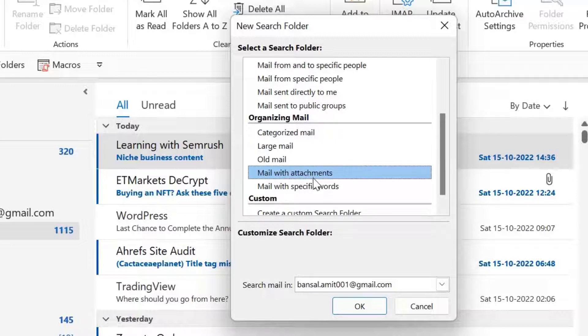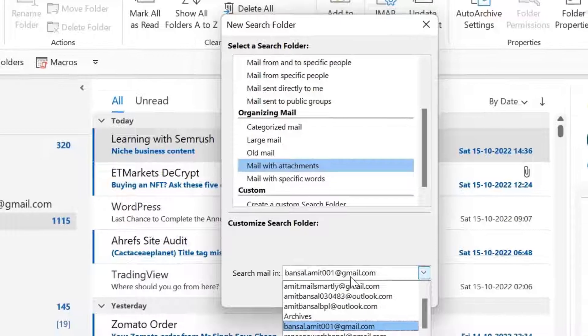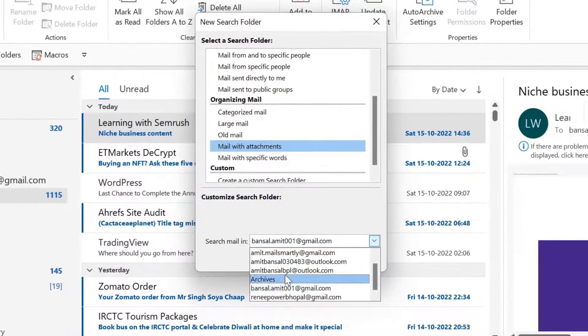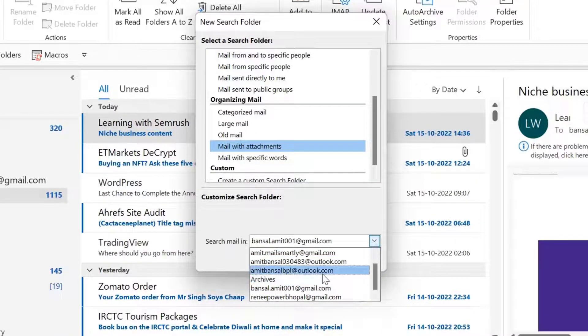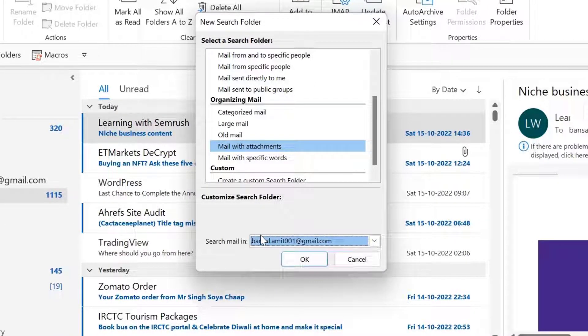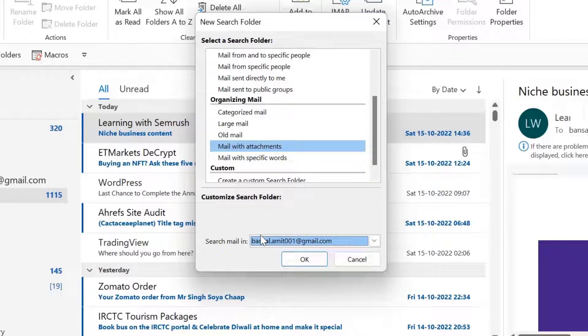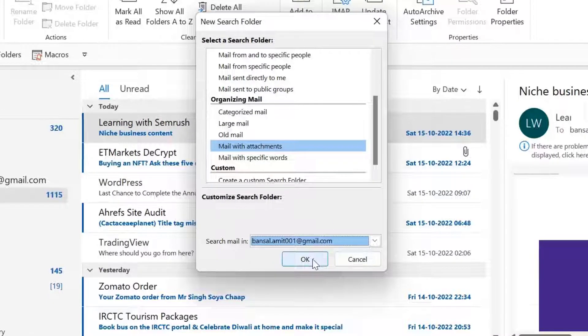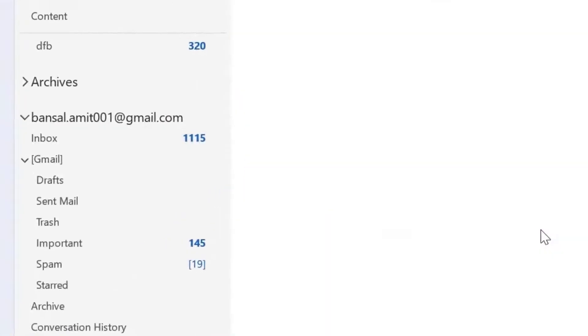Select this. And there is an option search mail in. I have multiple email addresses added in my Outlook. So I have to select that email from which I need those emails which only have attachments. So I selected this email, simply hit OK.